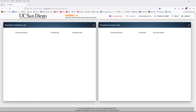Hello, everyone. Welcome to the CYPURB application. CYPURB standing for customers, invoices, project expenses, reporting, and billing. Today we're going to review the new application. We're going to search for customers, create a new account, and create a new customer entirely.